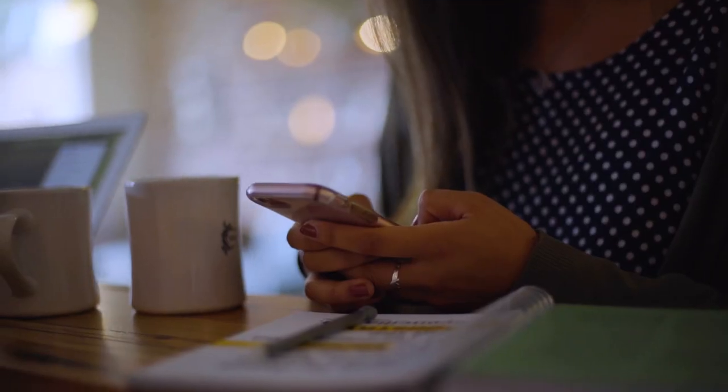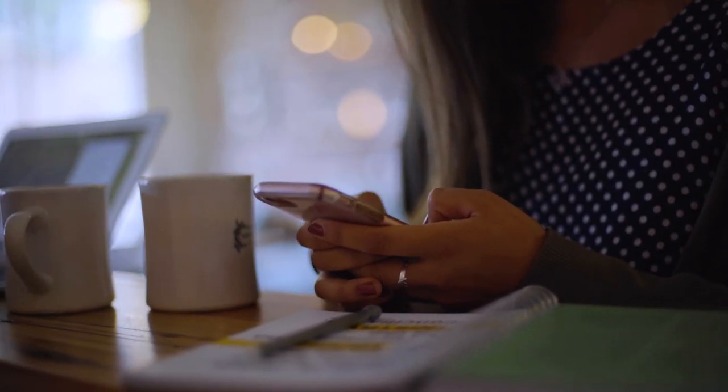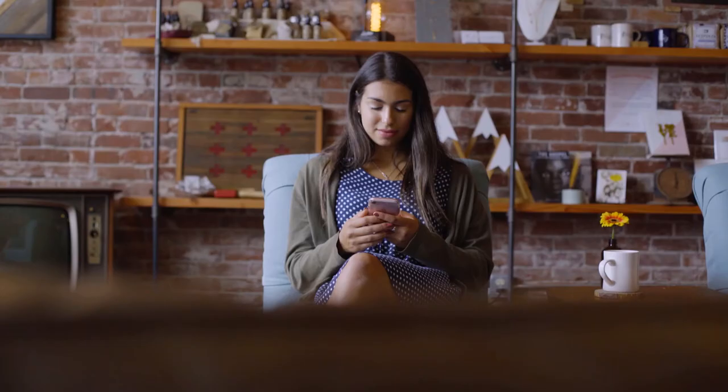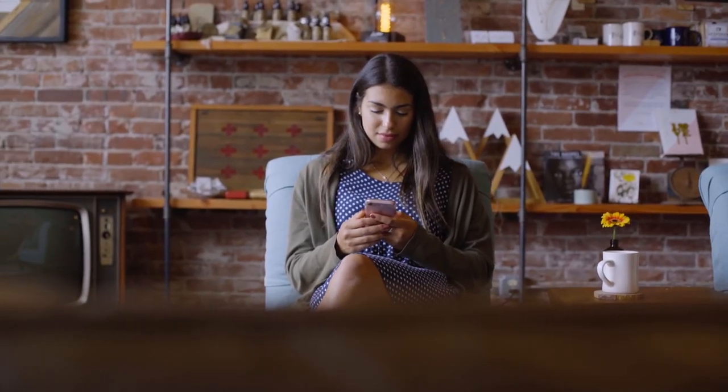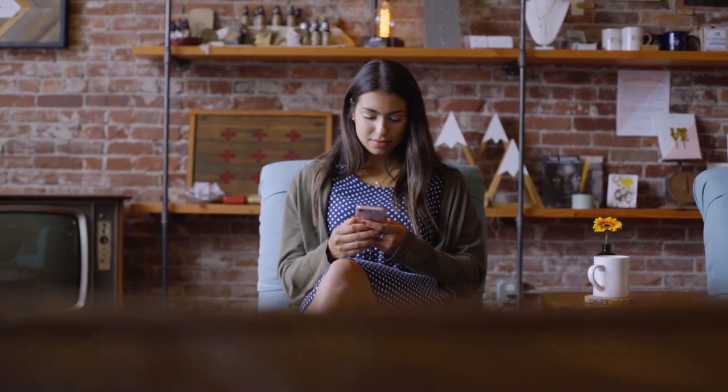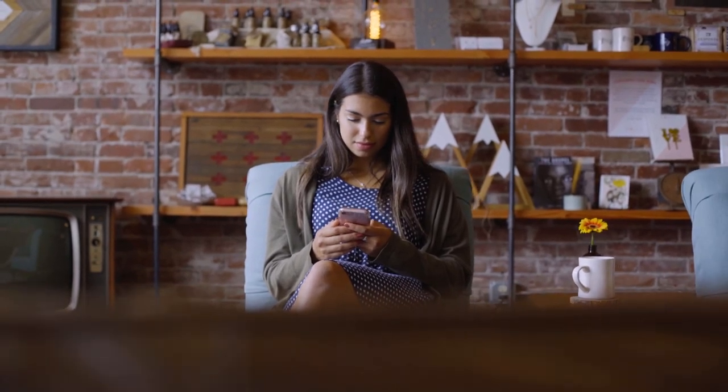And if you're not experienced working directly with code, don't worry. We recommend using CSS compressor or minify as they both feature user-friendly interfaces and produce results quickly.